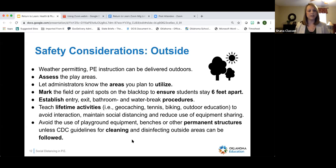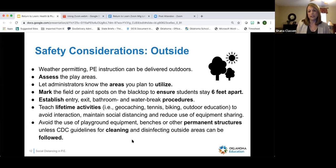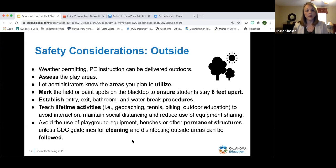When teaching outside, establish entry, exit, and bathroom and water break procedures. Think about teaching lifetime activities like geocaching and tennis. Outdoor education activities may take less equipment and allow folks to keep their social distance. Also think about avoiding playground equipment unless you are able to clean and disinfect those areas after each class.